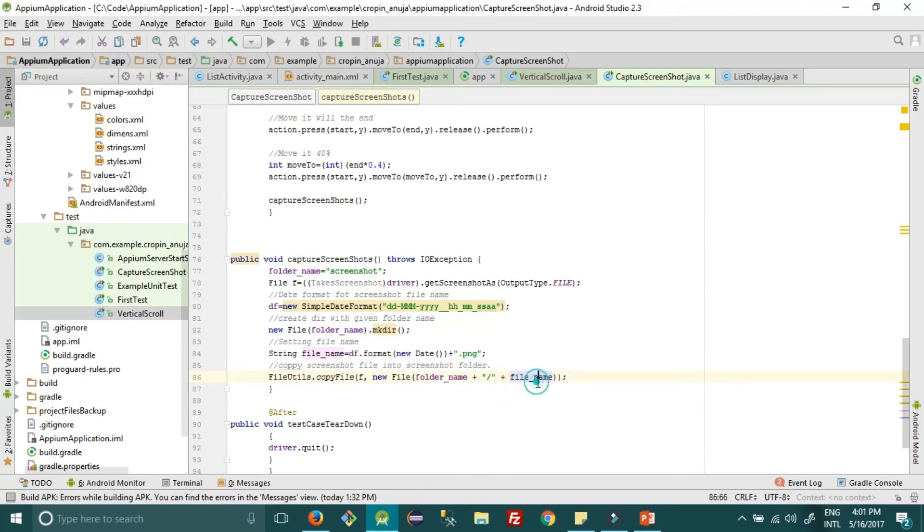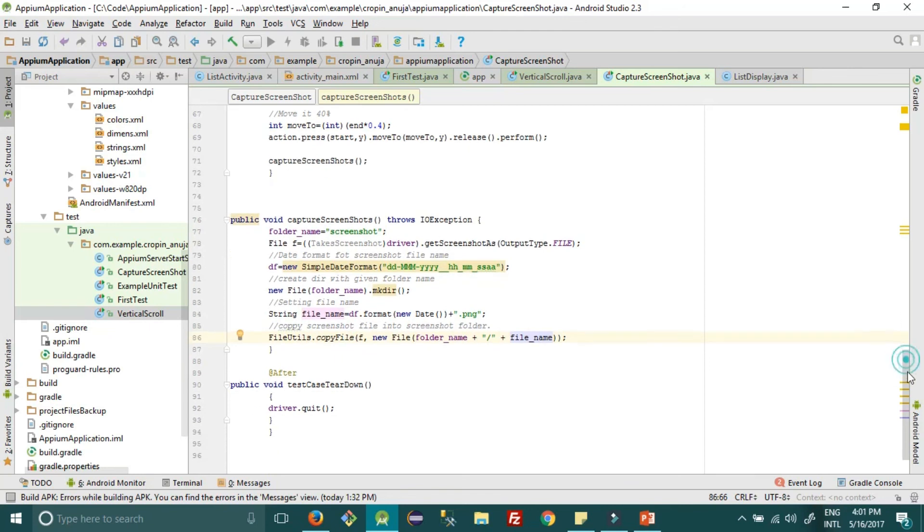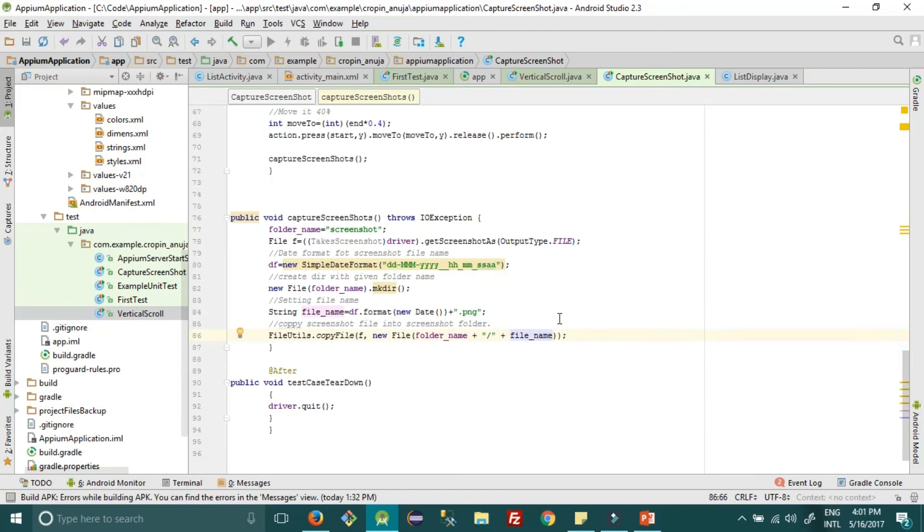And file name. So once this is done, you can capture your screenshot and use it in your test cases wherever you want.